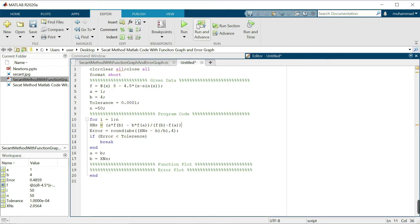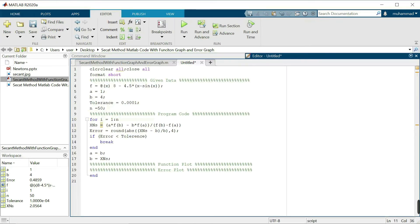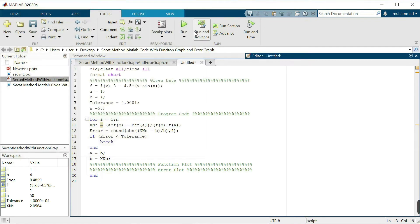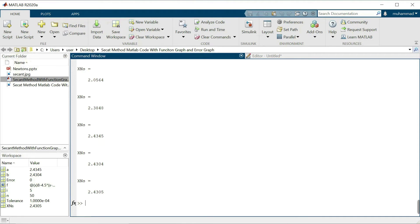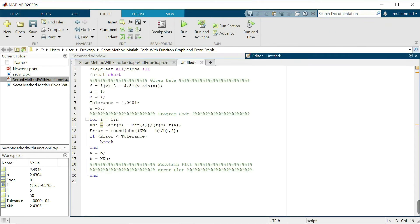Let's check if this is working. I will remove the semicolon and run it. There is some error related to the tolerance variable spelling. Now after fixing it, we can see that this is working. Now we want the solution in table form.